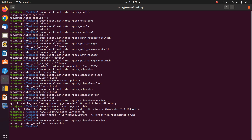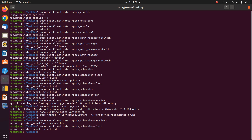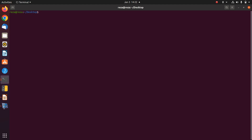If modprobe is not working, you can use insmod to insert the scheduler or even the congestion control module you want. The best performance scheduler is Blest, so if you want the best performance you should set the scheduler to Blest on your proxy server.